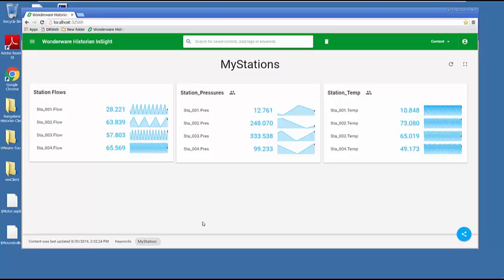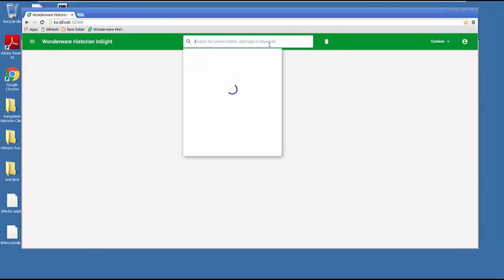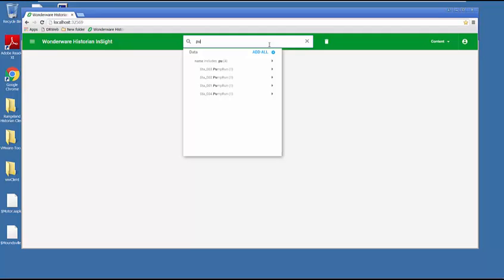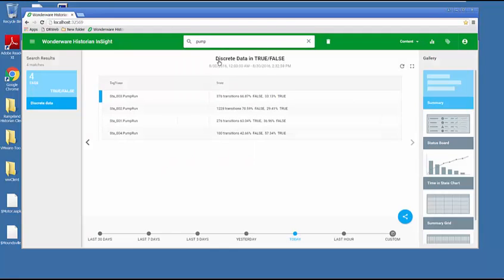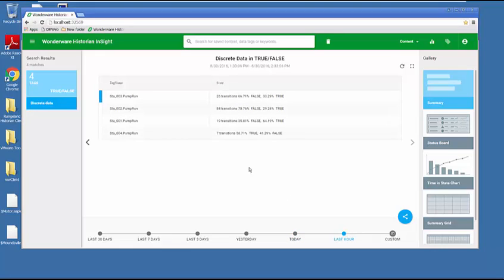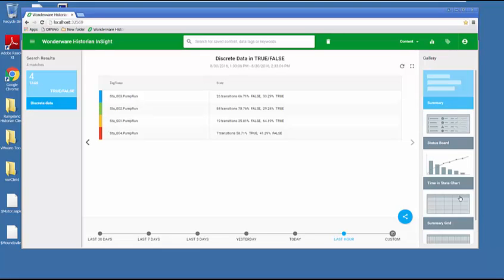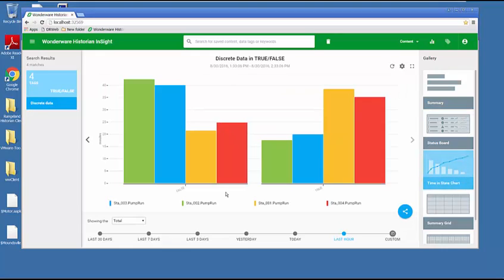Let's add an additional pane to our dashboard. We really haven't talked about discrete signals, so let's add some pump runtime status signals. I'm going to clear my content and search for that keyword 'pump'. It found these four signals: pump one through four. It's showing me the status, how many transitions I have. If I go to last hour, it's showing me the different transitions, how many times it was true, how many times it was false.